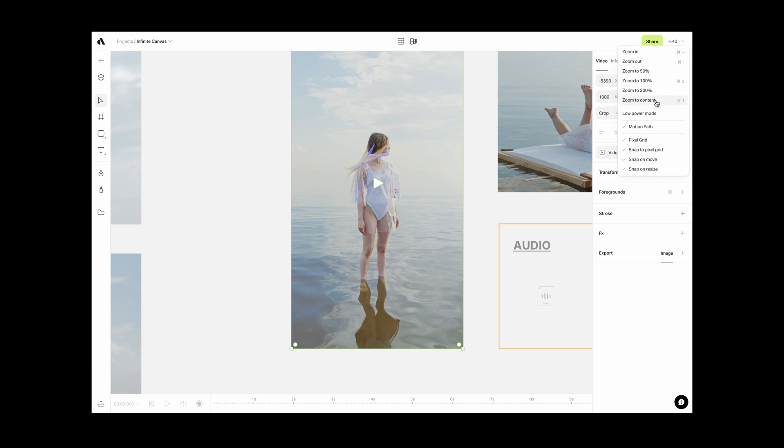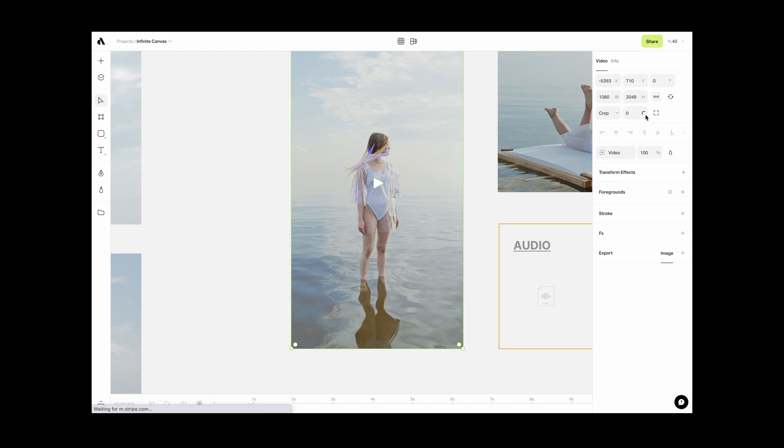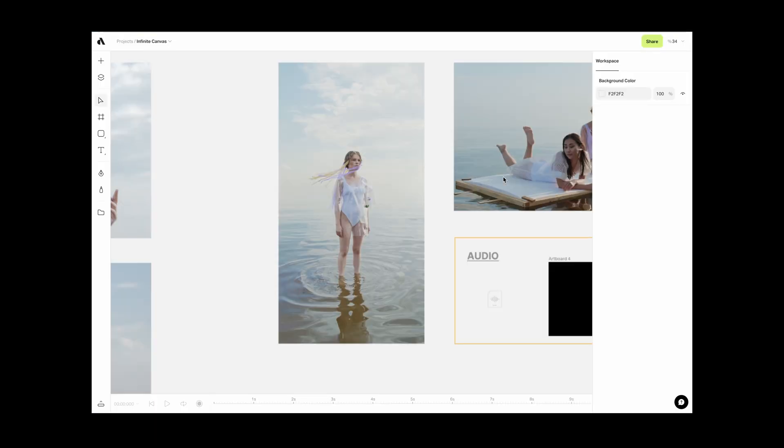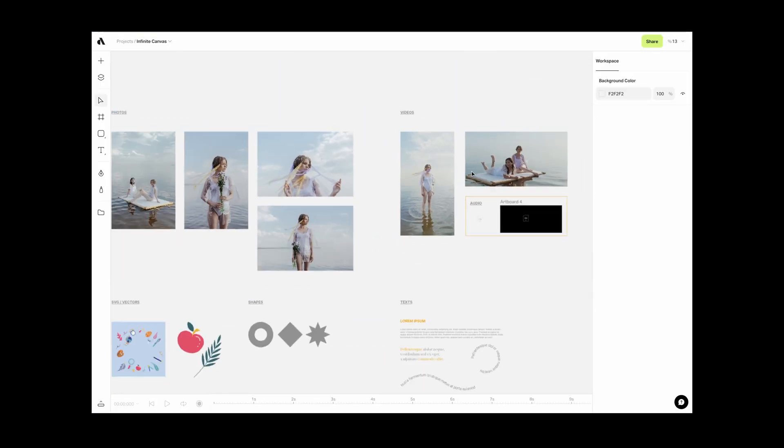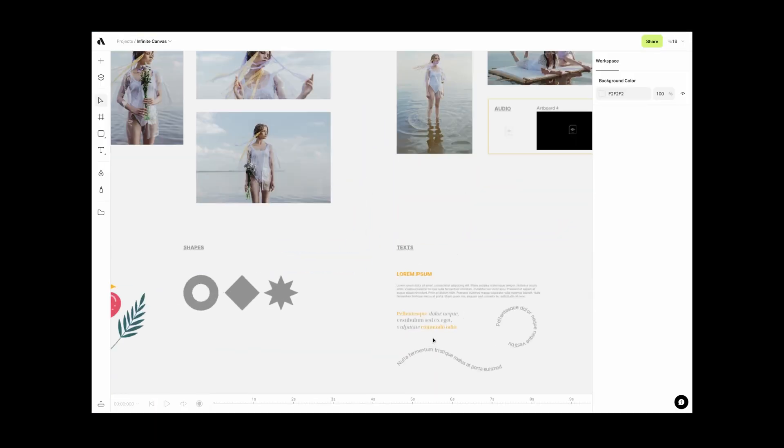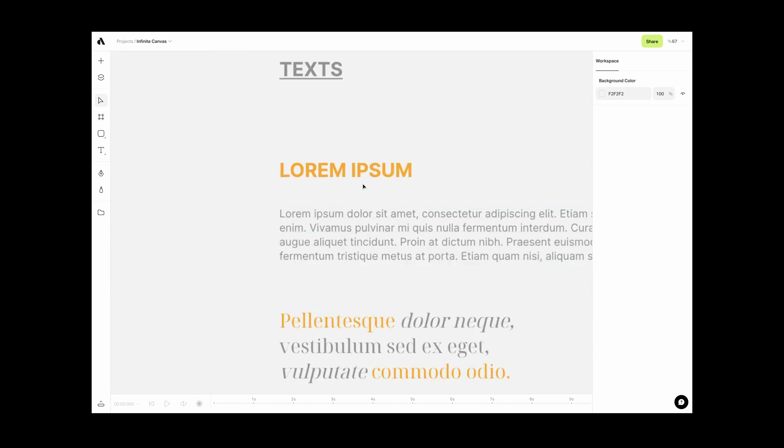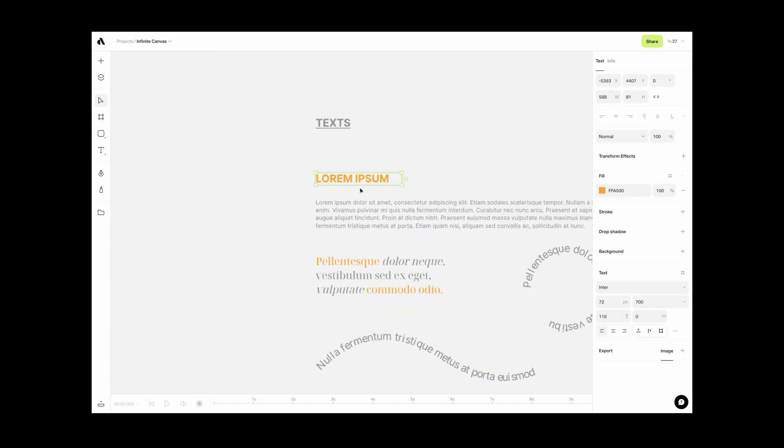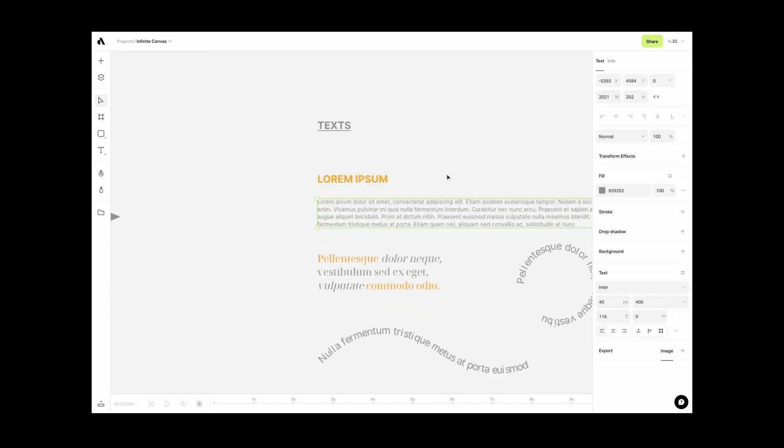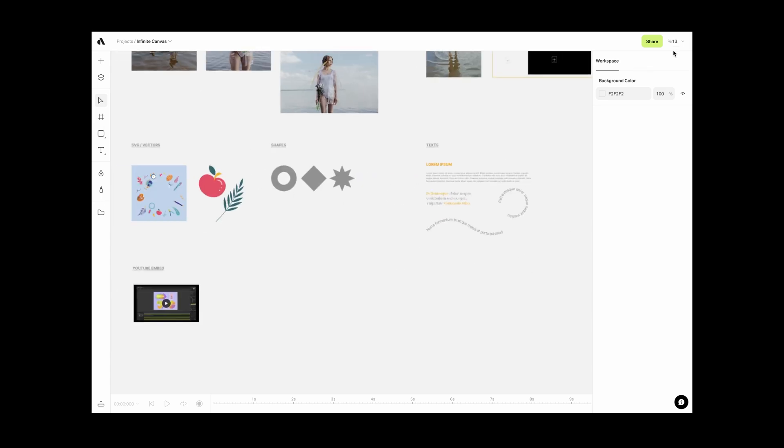This menu also contains some features such as low power mode, snapping options, and visibility for motion path. The low power mode function will decrease the quality of image or text on your canvas to work faster and smoother. After you enable the low power mode, you will see some graphics are blurred or pixelated. But don't worry, these are not export results.